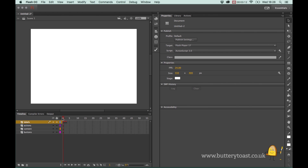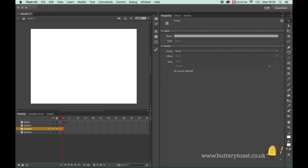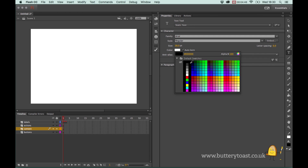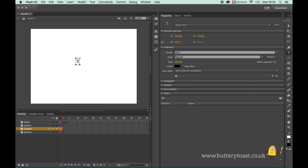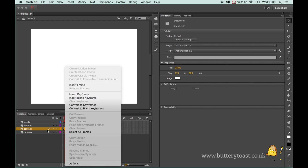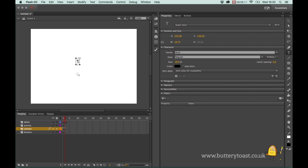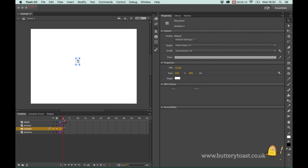So that we know we've got different pages, I'm going to put a little bit of text on each frame on the content layer. I'll click in this blank keyframe, get my text tool, make sure it's on Static, change the font color to something visible, and just type '1'. I'll duplicate that - right-click in frame 2 on the content layer, go to Insert Keyframe, double-click and press '2'.